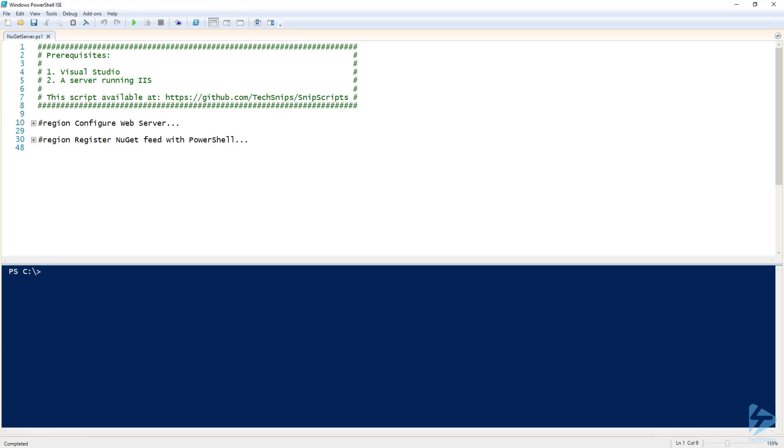To begin, you're going to need to have Visual Studio installed and a server to run IIS. Let's go ahead and configure the web server first.